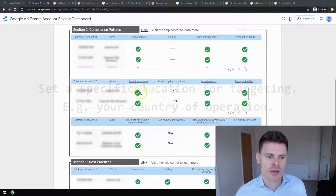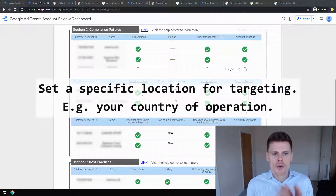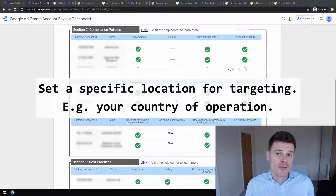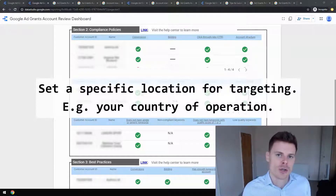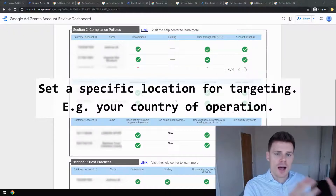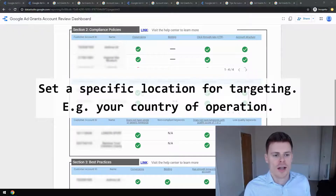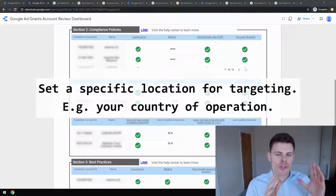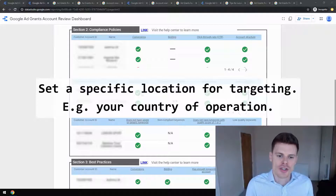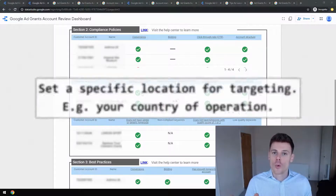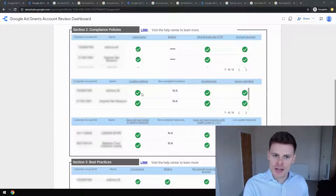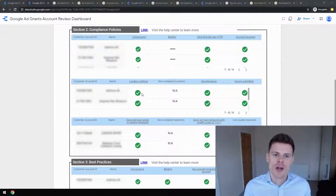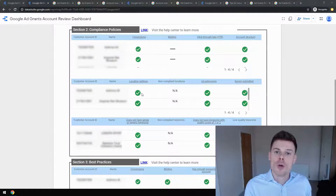Next is location settings. Google wants you to set up specific location targeting — for example, the country that your charity or non-profit works in and operates in. What they don't want you to do is just set targeting for all countries. They want you to be specific, not just use the budget for the sake of it — try to target the people who can get the most benefit from your organization.